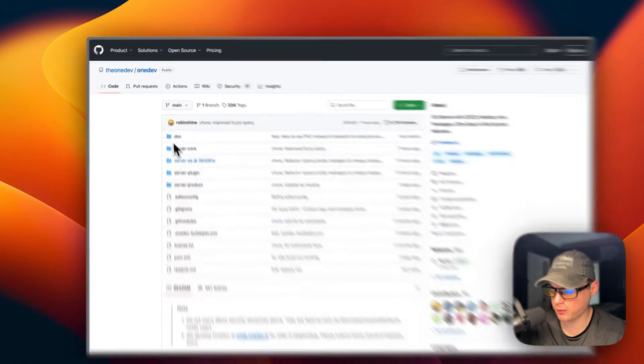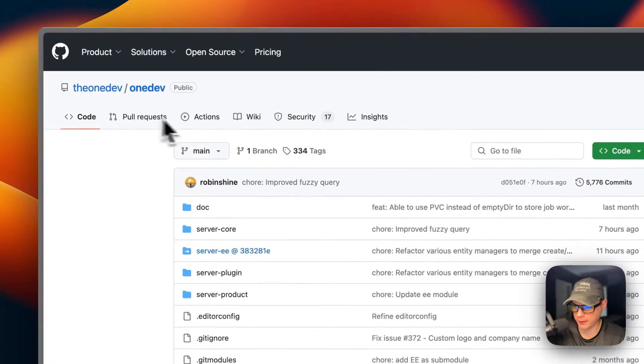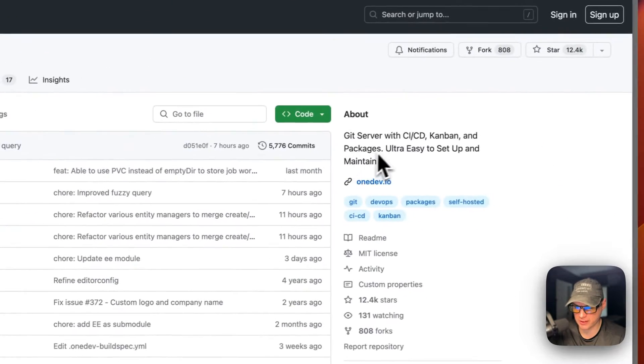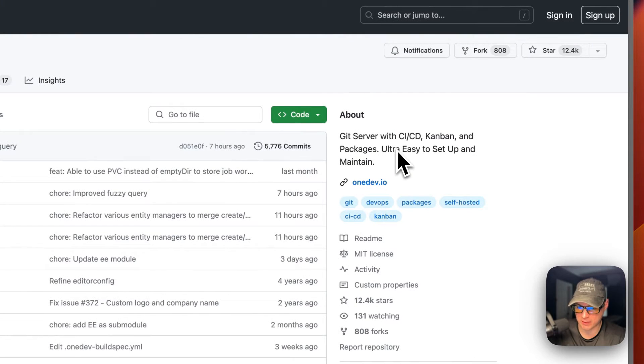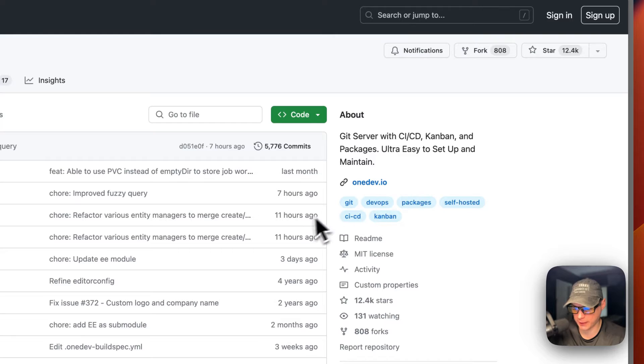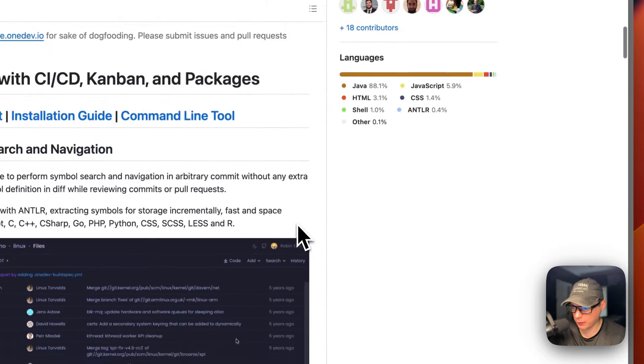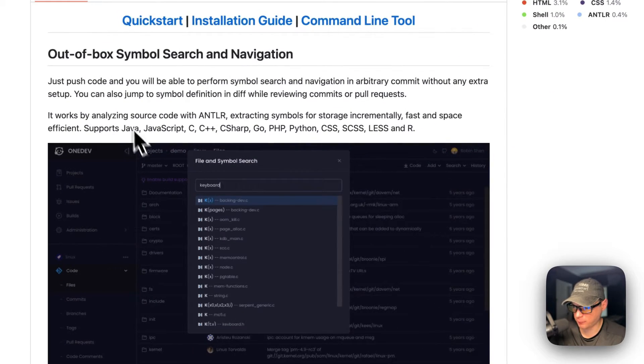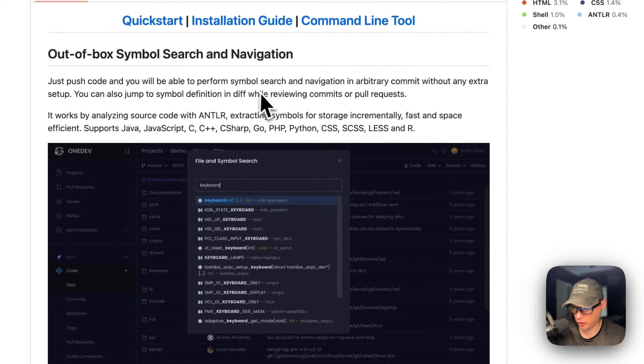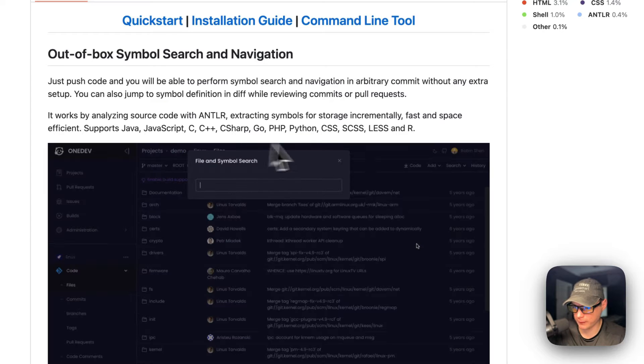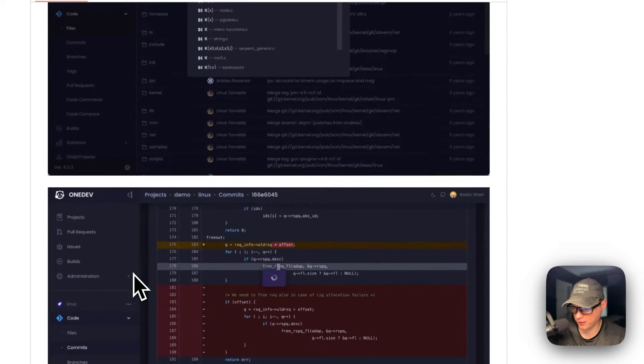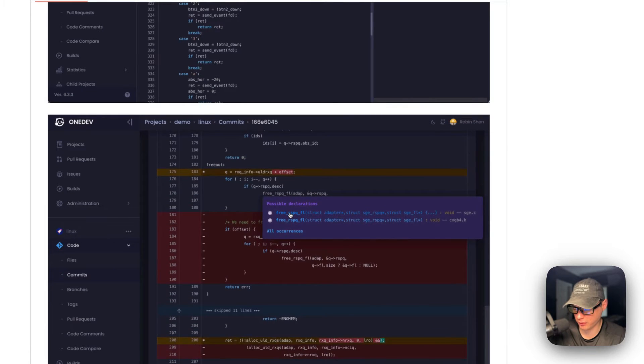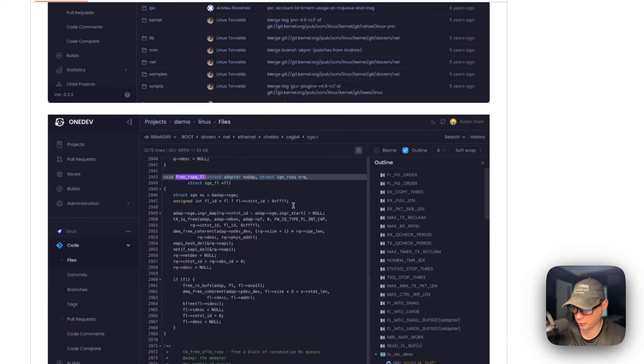This is what I will be installing today, OneDev. It's a Git server for CI/CD, Kanban, and packages, ultra easy to set up and maintain. It's out of the box symbol search and navigation. It supports all the languages, and it's kind of like GitHub, but your own self-hosted version. Maybe like GitLab, too.